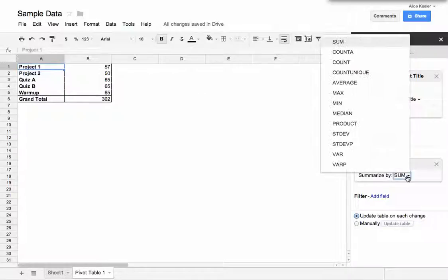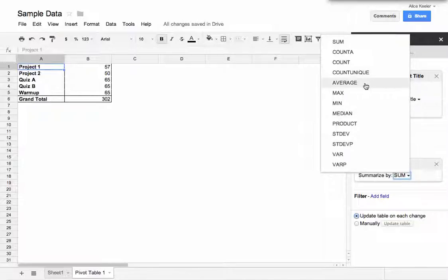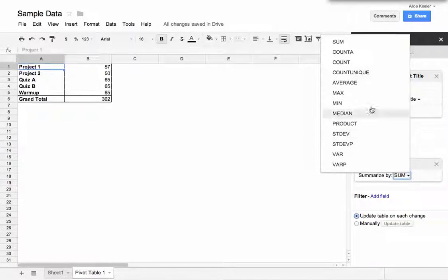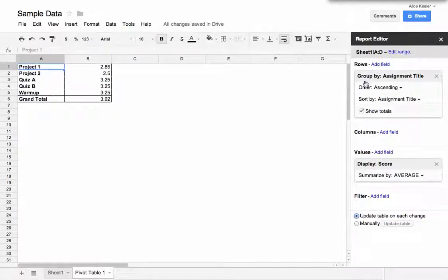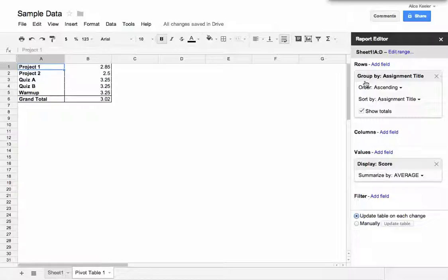So probably instead of Sum, I probably would like the Average. So I click here on the word Sum, and I say I don't want Sum. I would like Average. So then I can see that I have an average score of 2.85 for Project 1, and I have an average score of 2.5 for Project 2, and an average score of 3.25 for Quiz A.